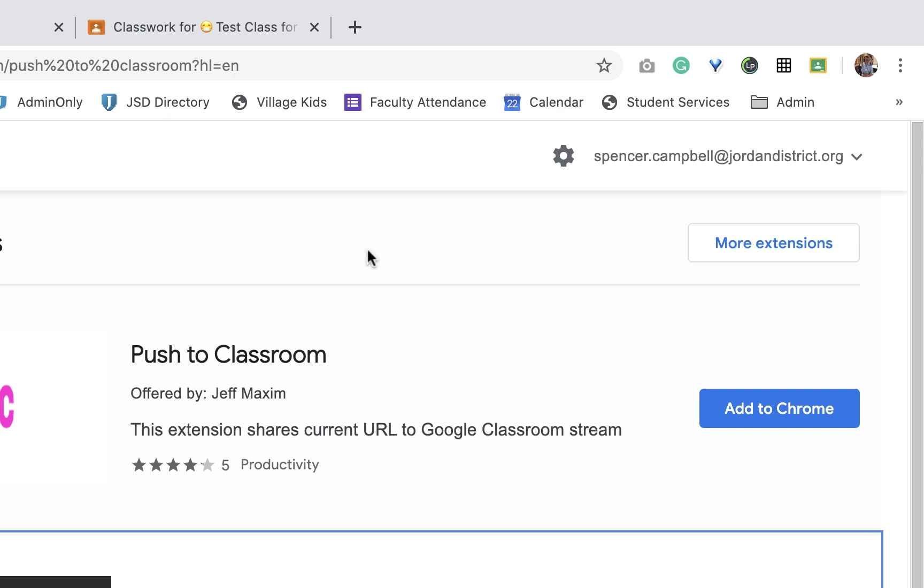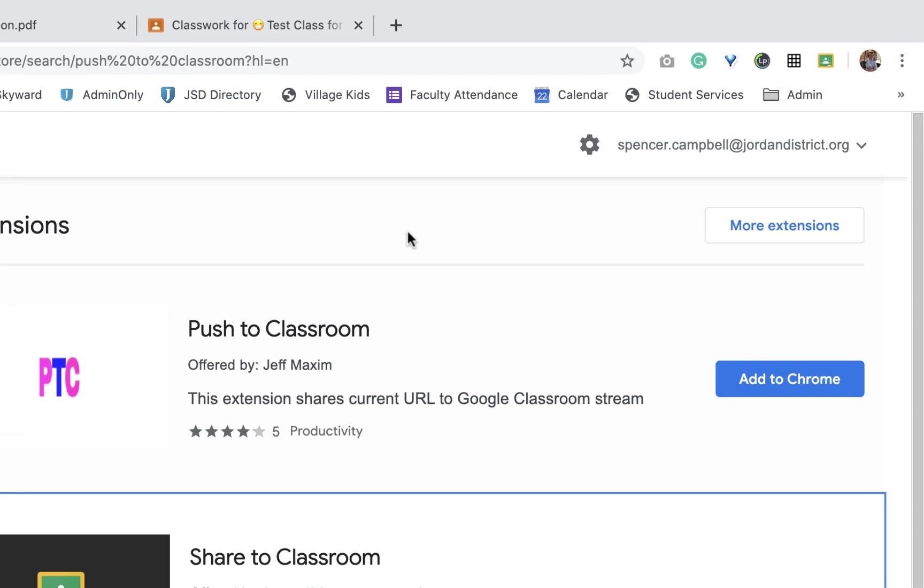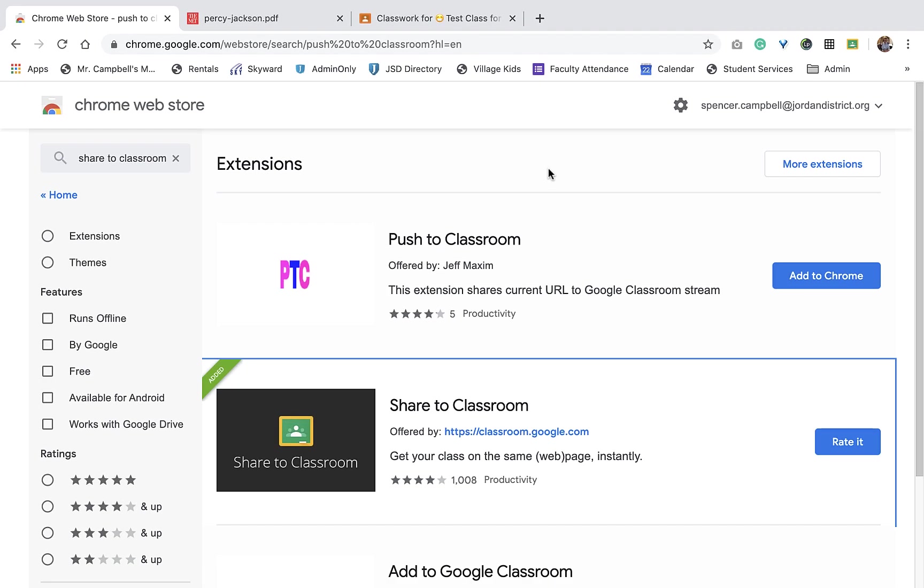So what this does is this allows you to share any website, link, PDF, document of some sort that you find on the internet with your classroom in a variety of ways. You can just send it and push it out to the link to them. You can push it as an assignment. You can ask a question. So let's jump into this and show you how to do this.